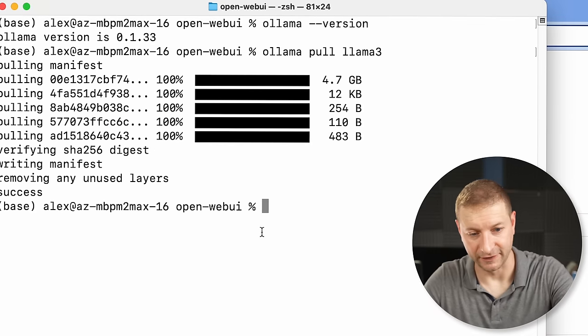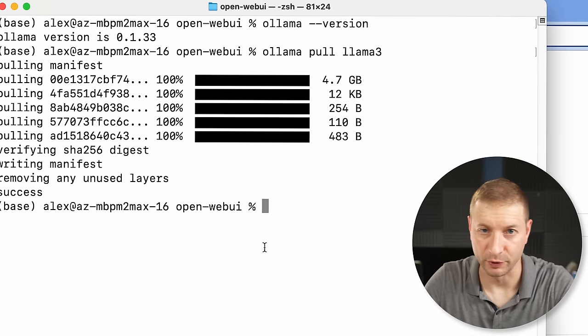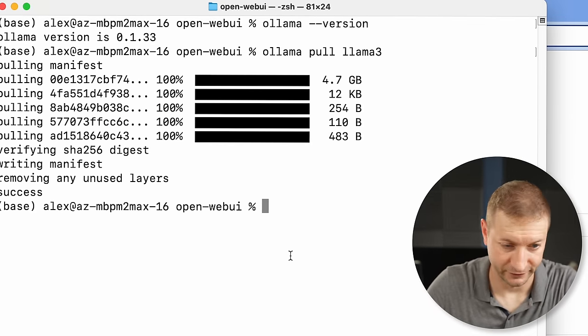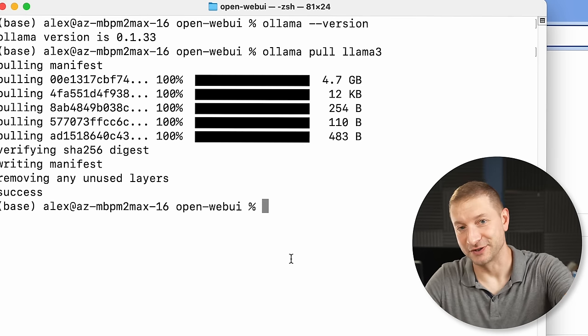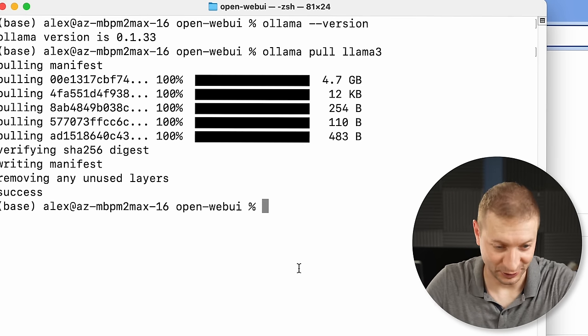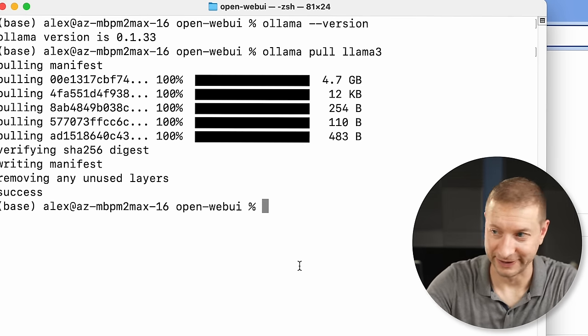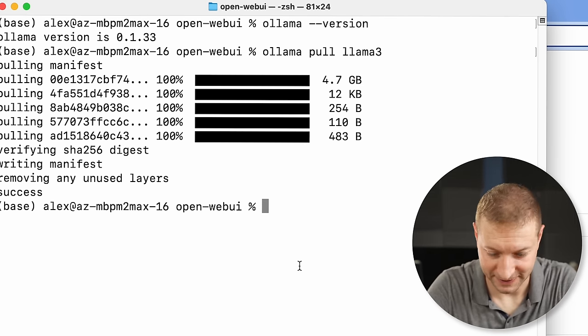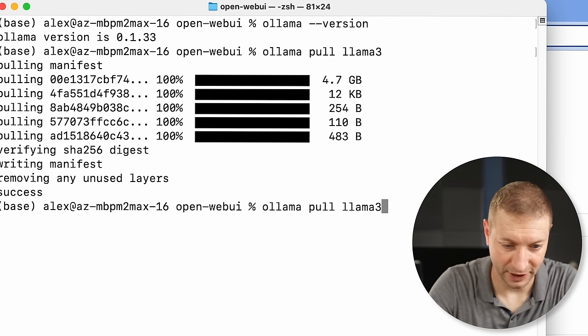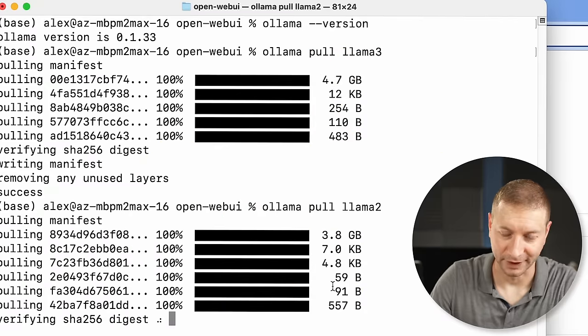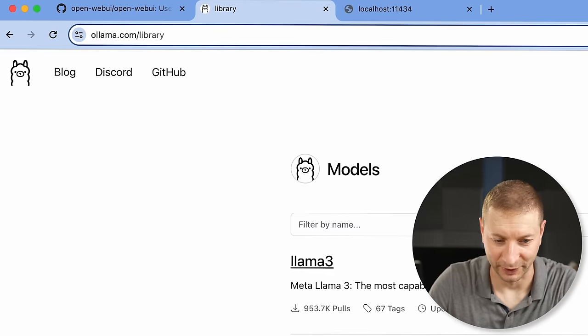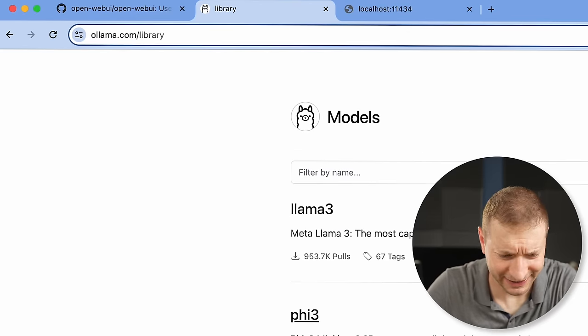It goes out, it gets the file. It's 4.7 gigabytes. I've already downloaded it before so it took me absolutely no time at all, but it might take you a few minutes. If I want another one like Llama 2 — I also had that one. Let's get one that I didn't have.